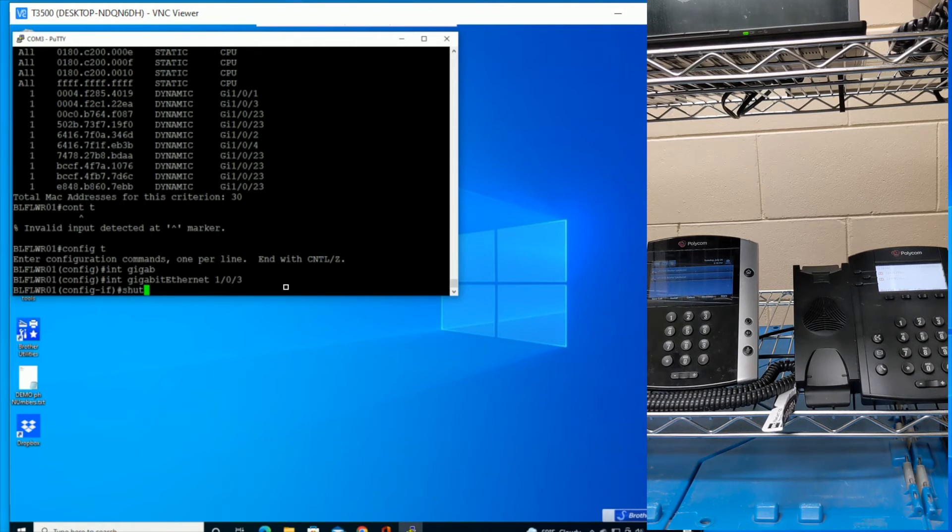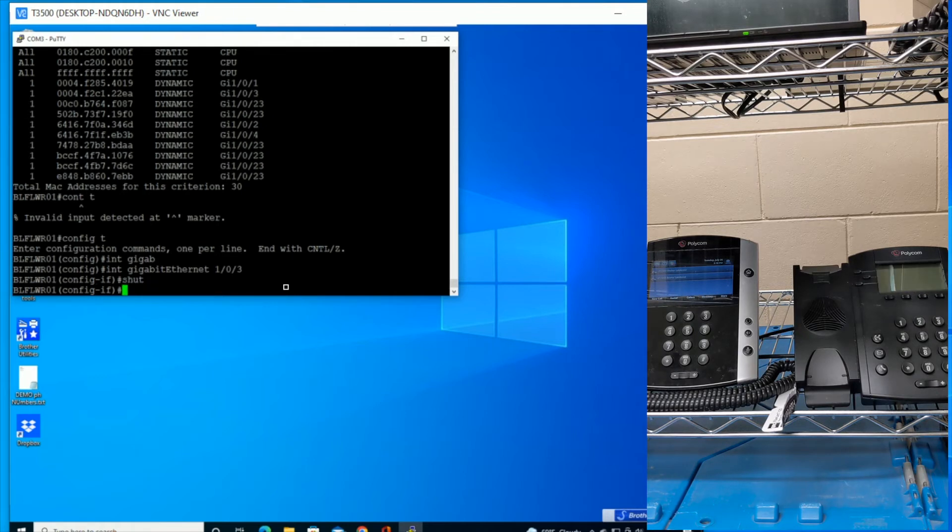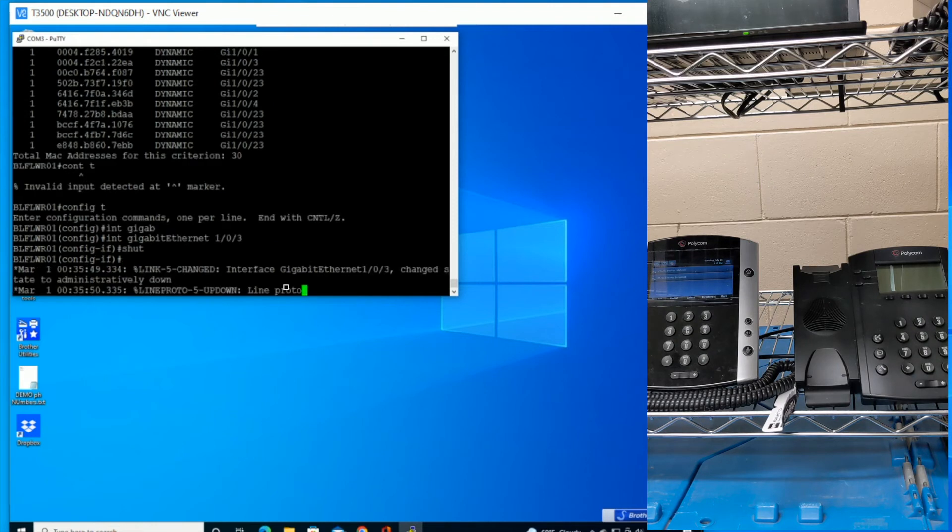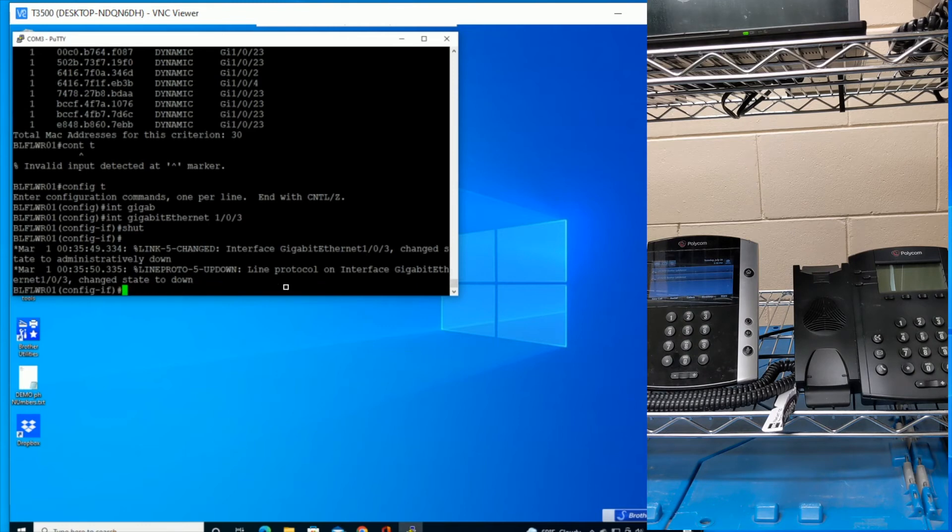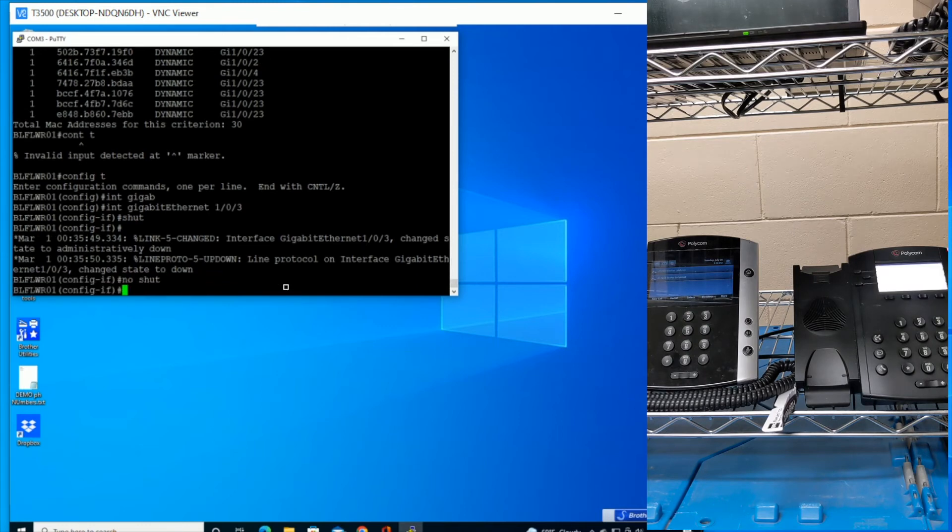I'm going to do a shut. Okay, so look at the phone - see, power went off. And then just give it a second, because what it's going to do is write something up to the console. So get that mess out of the way, and then just do a no shut. And then it restores the power.